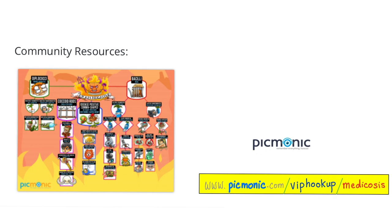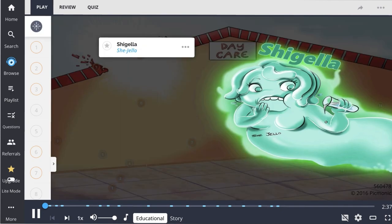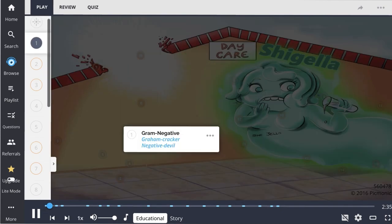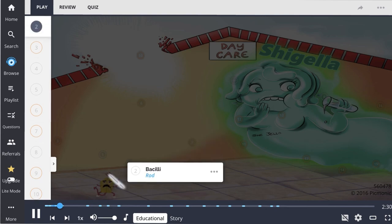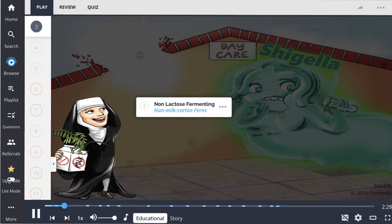Today we'll talk about Shigella, EHEC, Hemolytic Uremic Syndrome, Yersinia enterocolitica, and Yersinia pestis. Shigella — the 'she-jello' — is a gram-negative bacteria (the gram-negative devil) that is a bacilli, represented by the rod. This gram-negative bacilli can be differentiated from other gram-negative bacilli because it is a non-lactose fermenting organism.